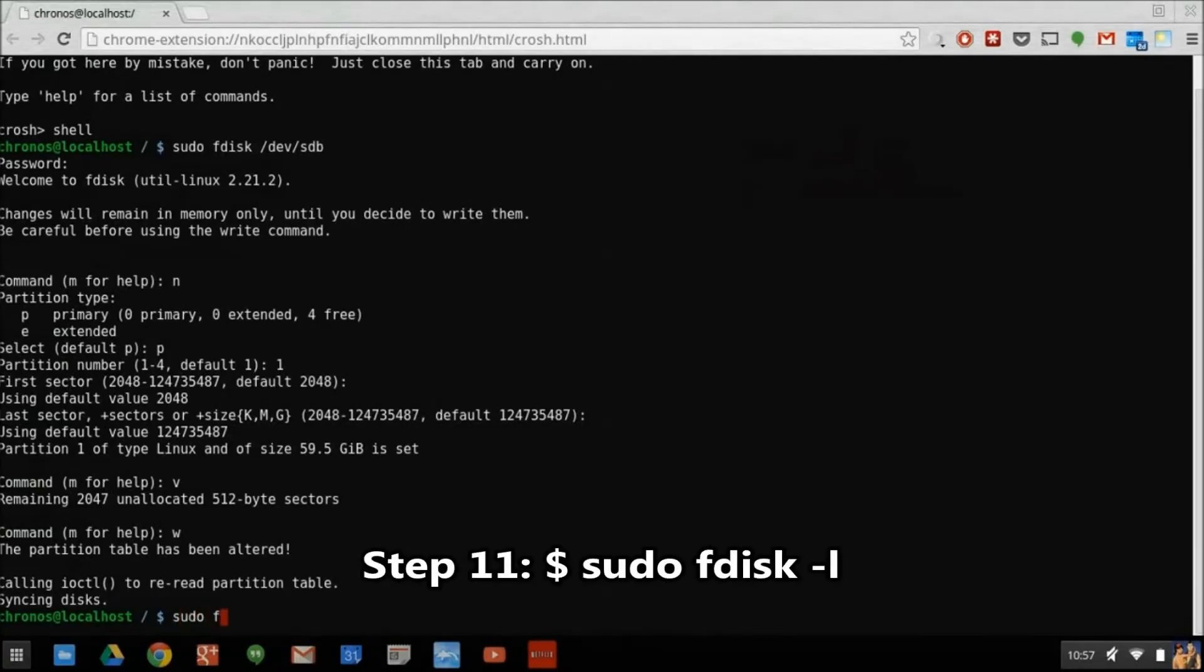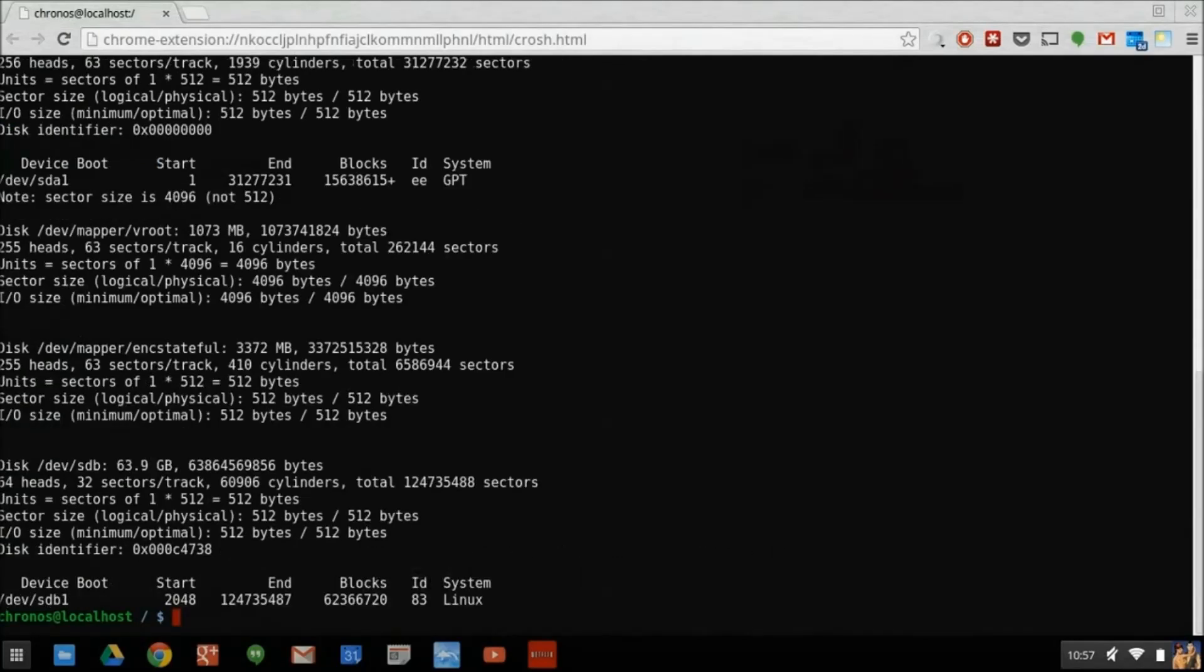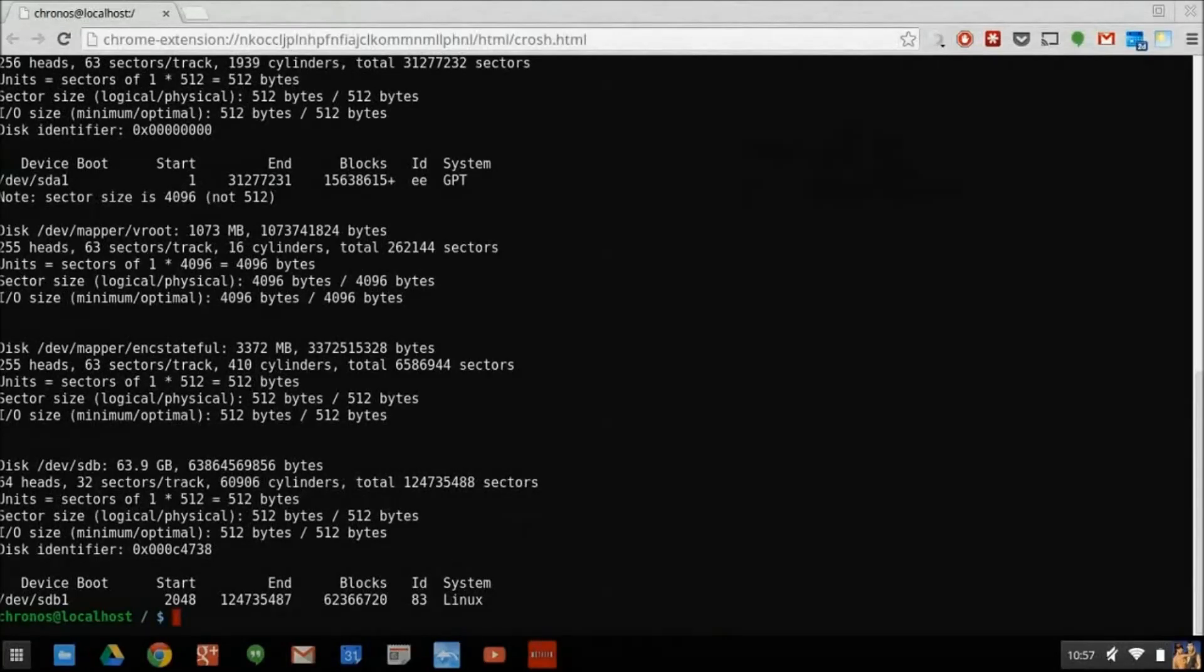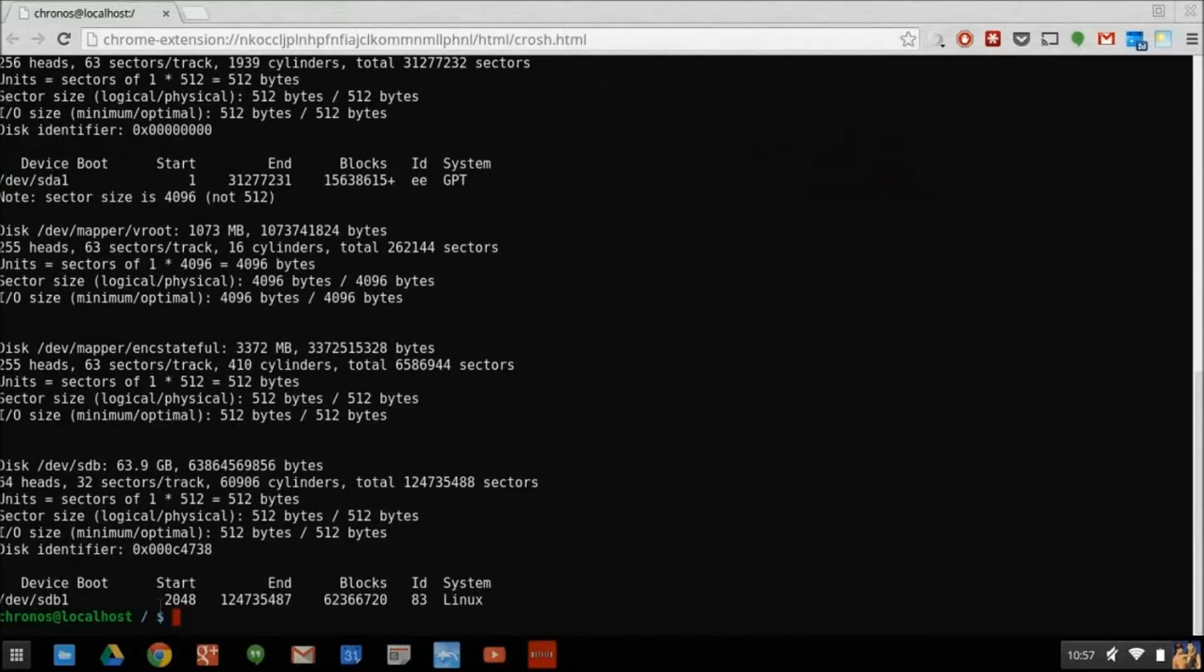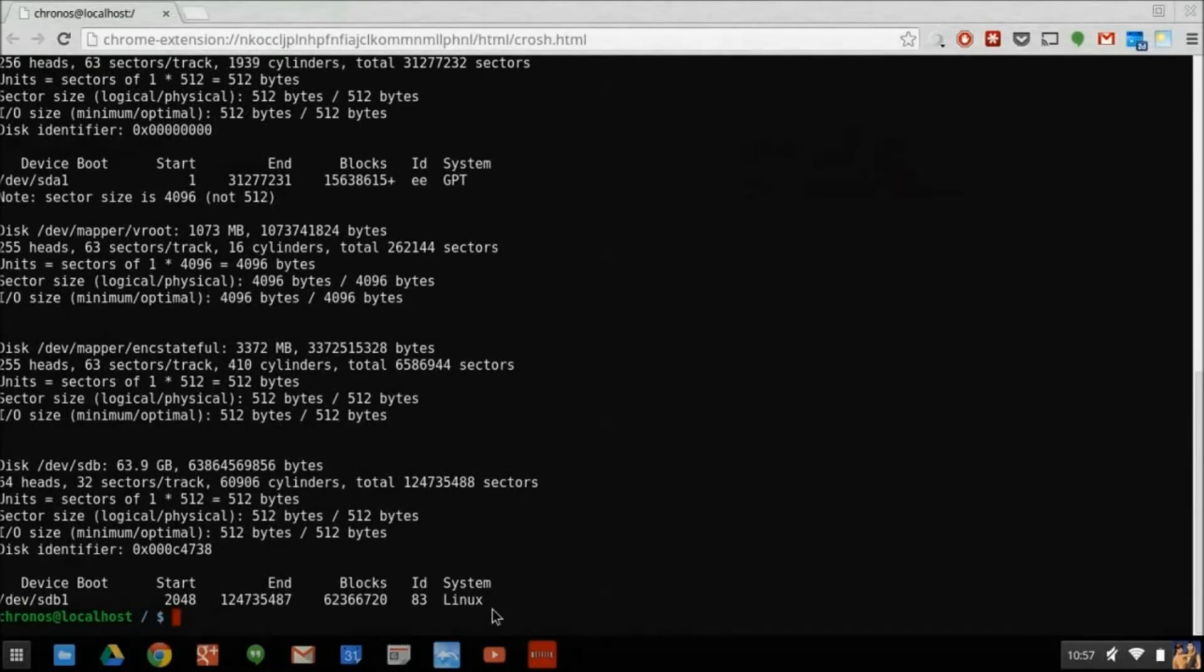Let's check our work by looking in fdisk again. Here the system is telling us that DEV-SDB is a 64GB storage device, with one partition, DEV-SDB1 existing on it, and it looks like we've done our job well.